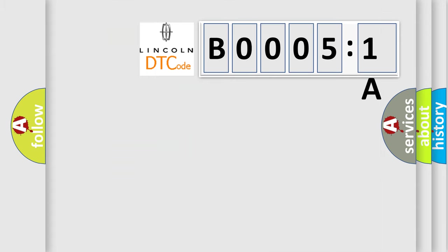So, what does the diagnostic trouble code B00051A interpret specifically for Lincoln car manufacturers?